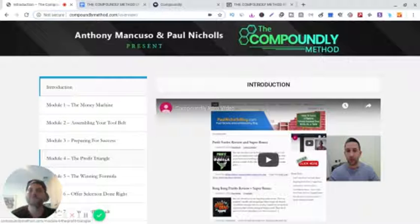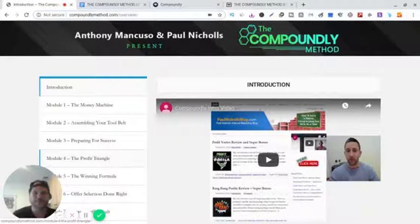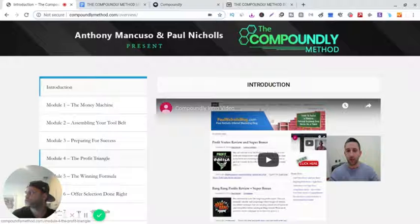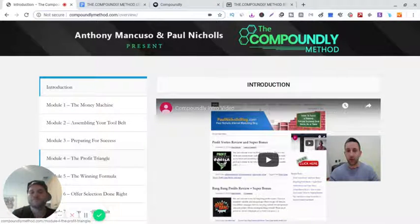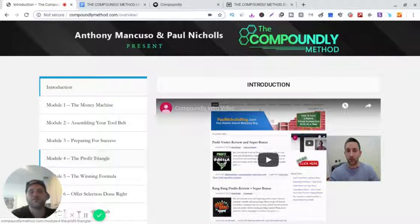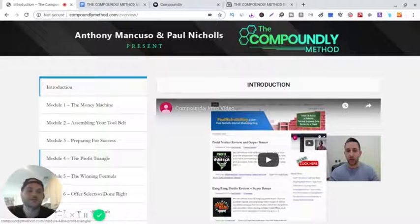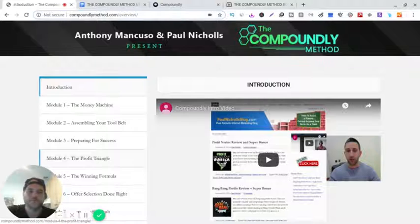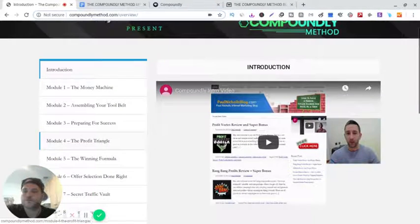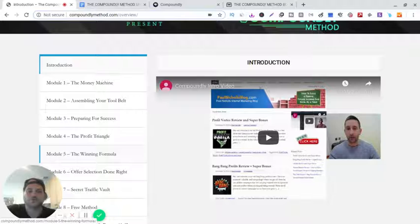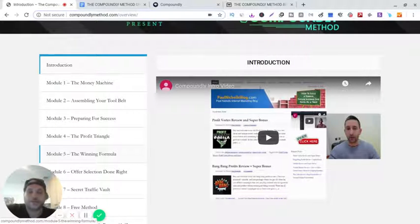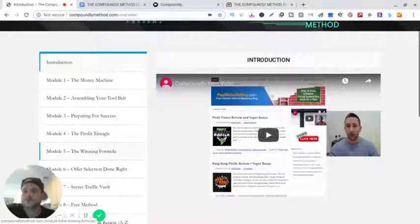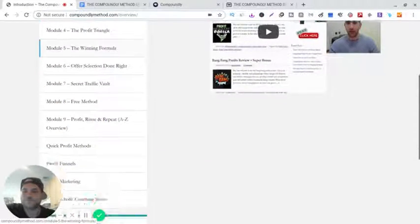This course is very, very detailed. He leaves no stone unturned. I went through the whole course and it's amazing to be honest. It's one of the best courses I've reviewed. Right off the bat, I'm telling you, I strongly recommend this. It's for beginners and advanced marketers.